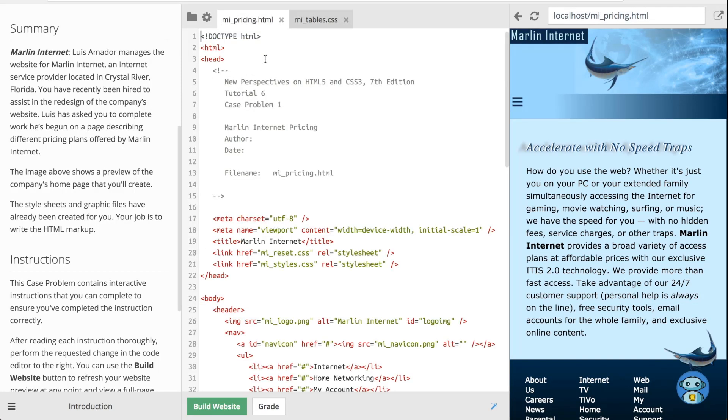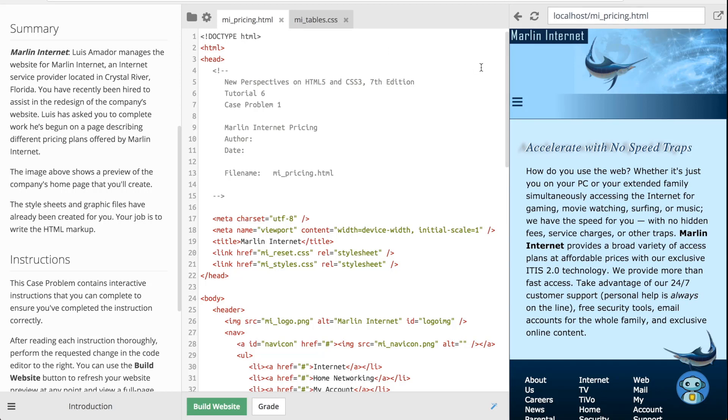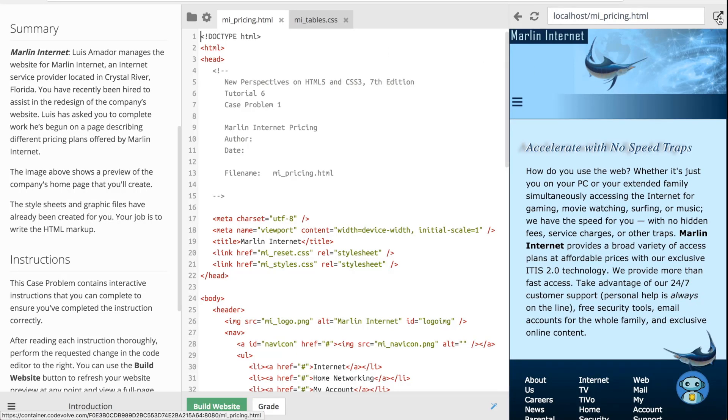So after you've done that, another thing that we suggest is that you open up the website in its current state in a natural browsing environment by clicking on this expand button in the upper right corner of the screen.